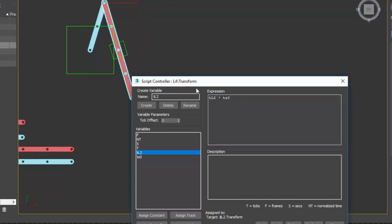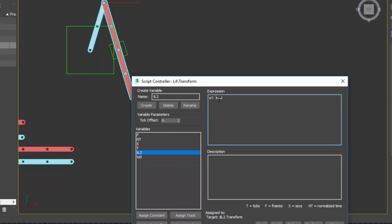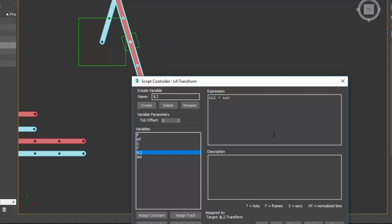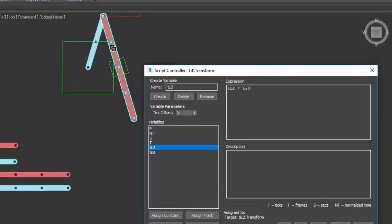If we do it the opposite way — TS0 times TL2 — this gives a much different result. The order we use is to specify the parent then the child: child, parent, child, parent down the line if we had a longer expression to evaluate — if this link were further down in the chain of links.